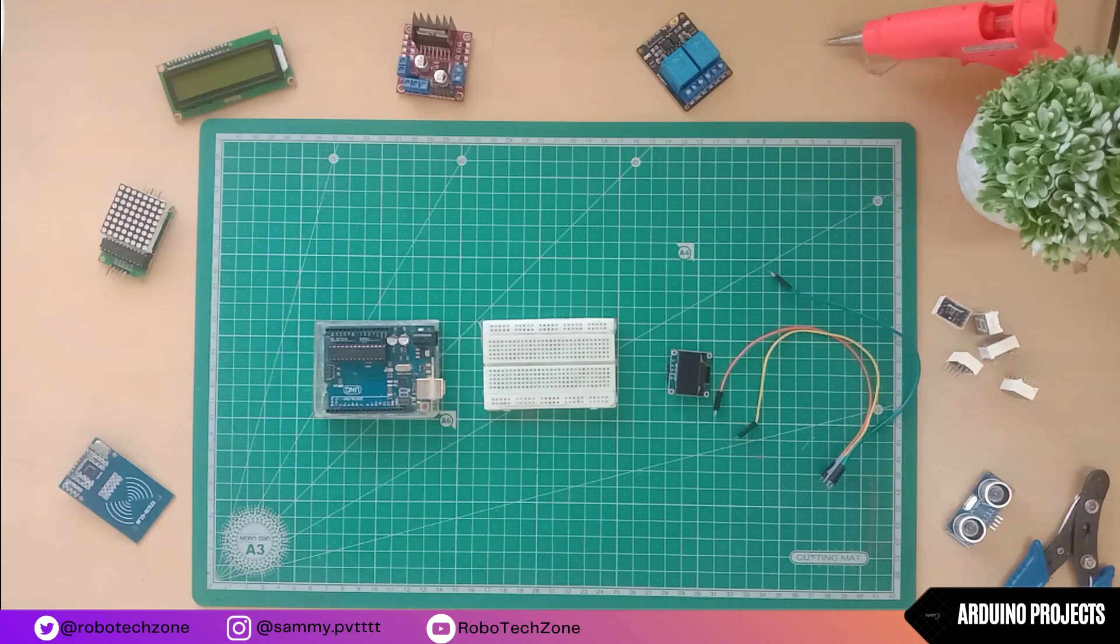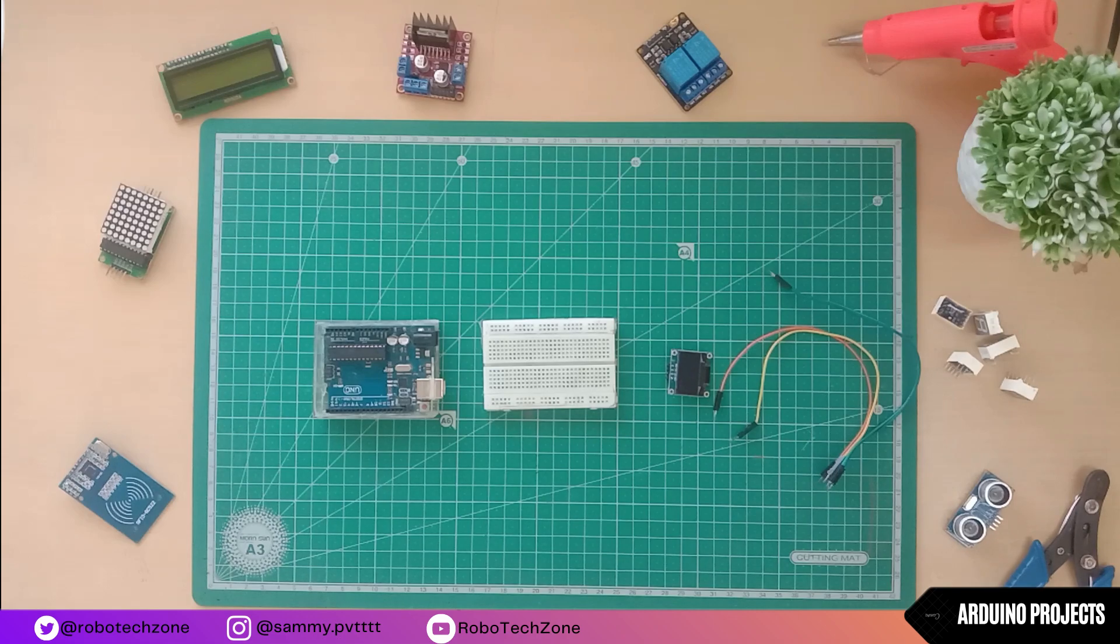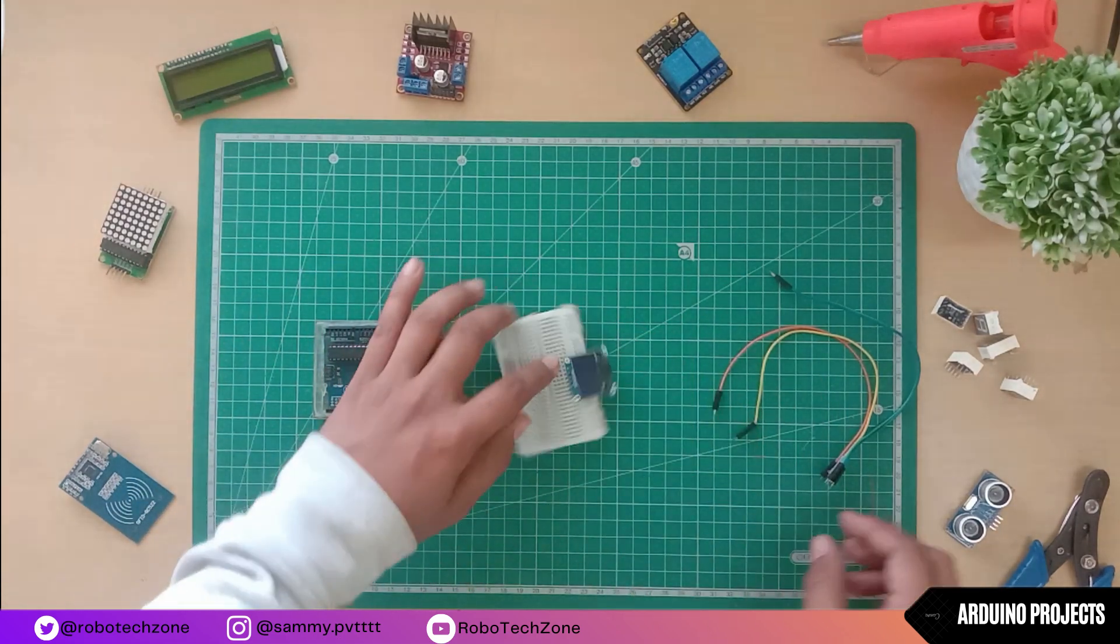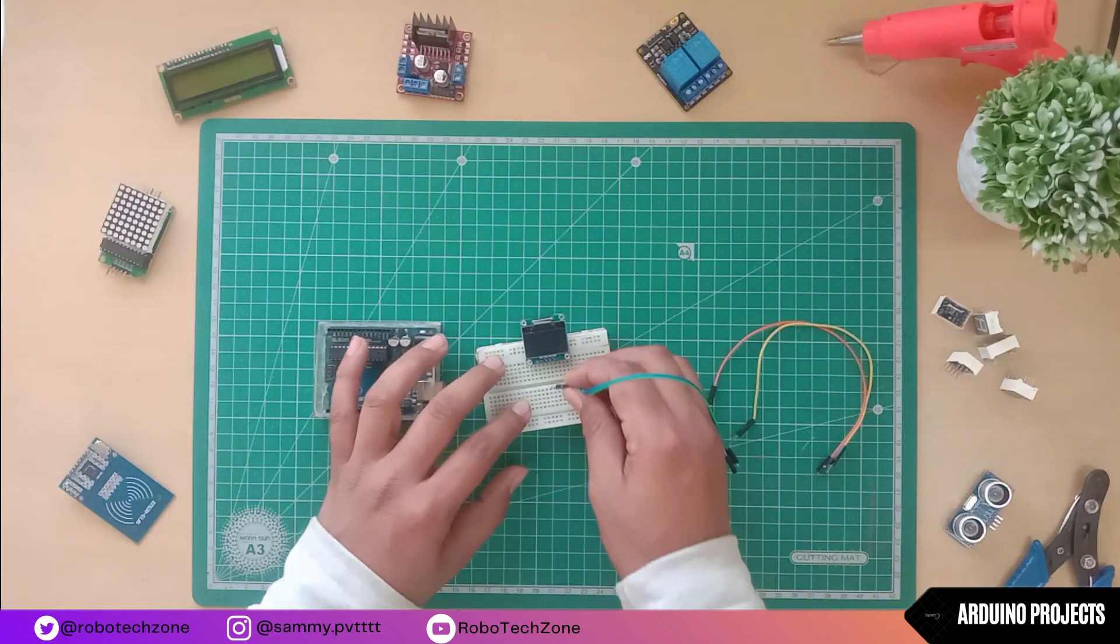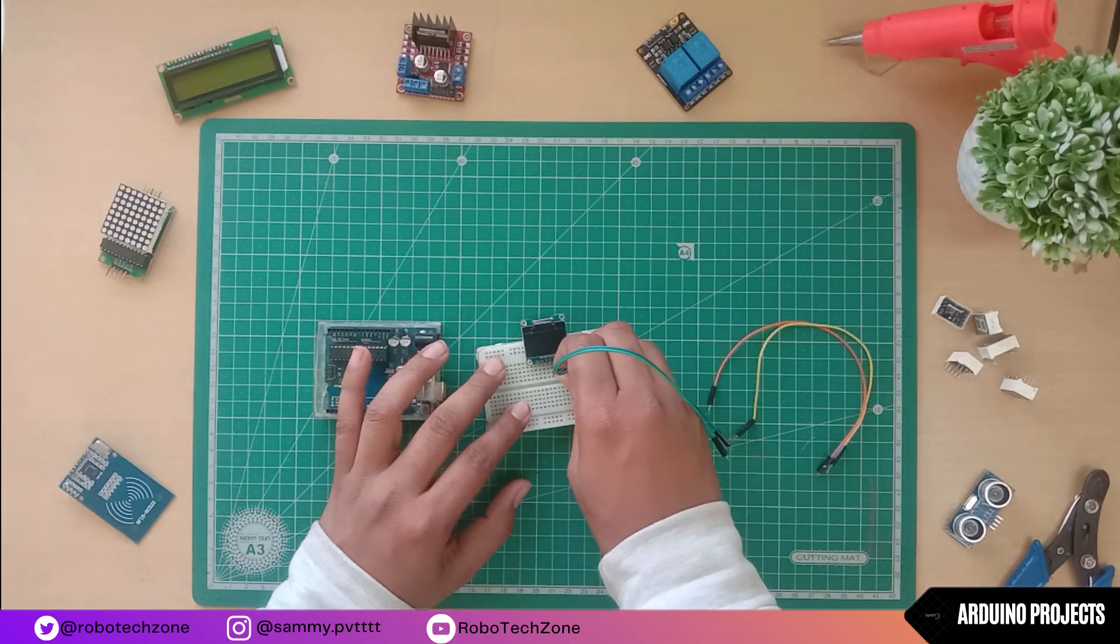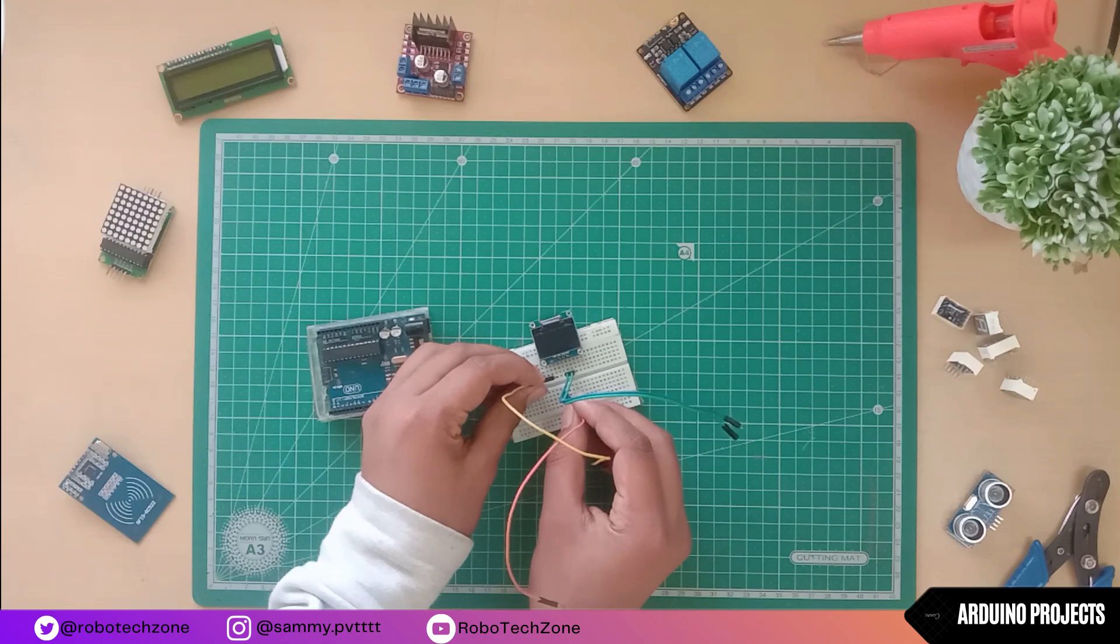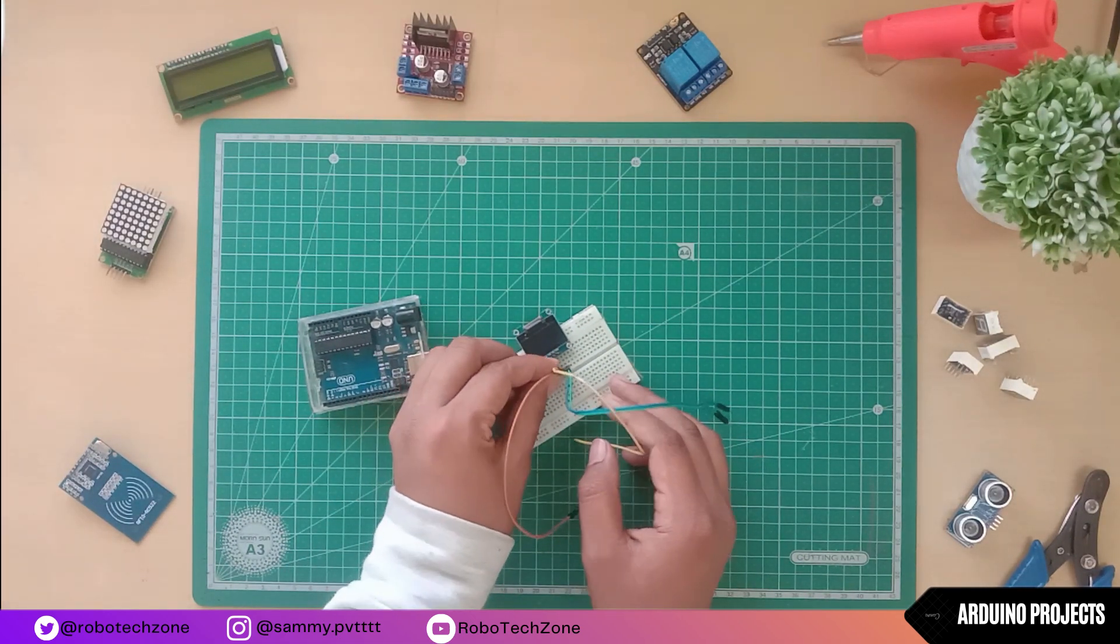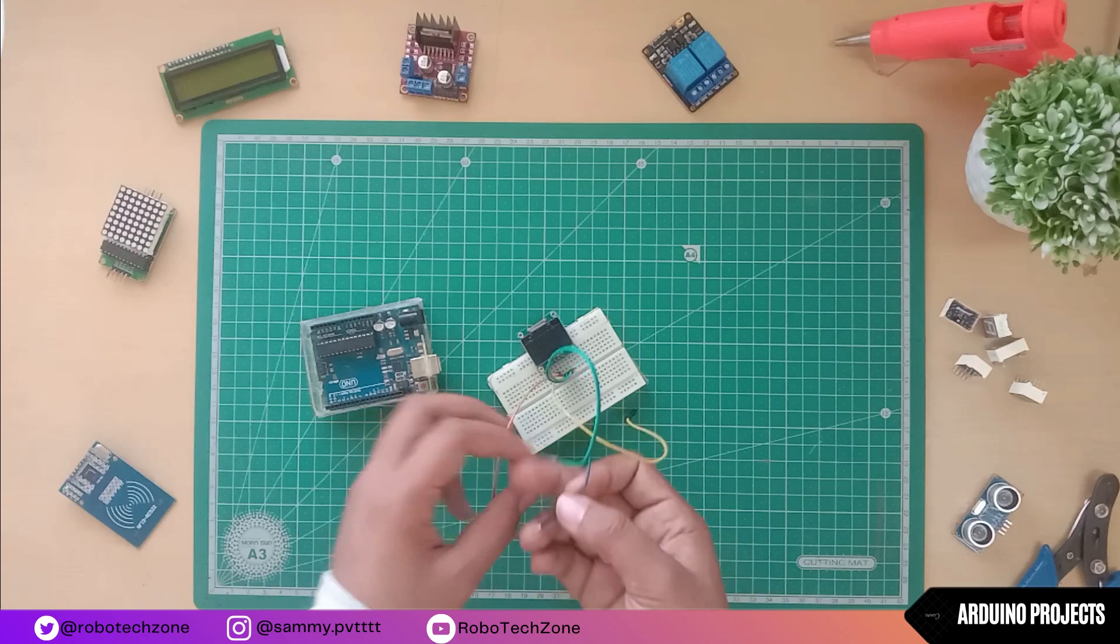Moving towards the connection part, circuit diagram link I have given in the description, you can download it from there. First we will connect the OLED to the breadboard, then connect four jumper wires to the OLED.